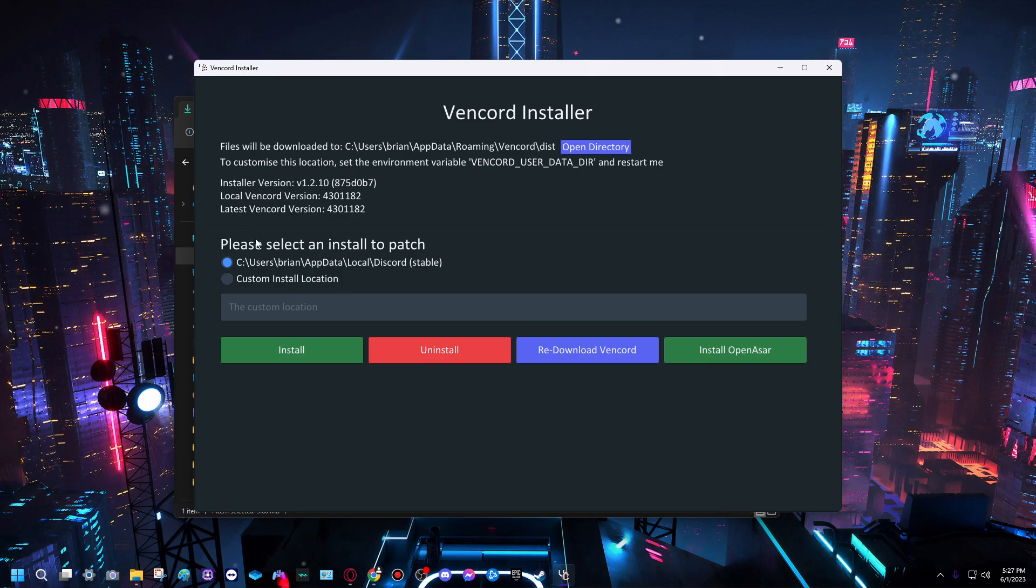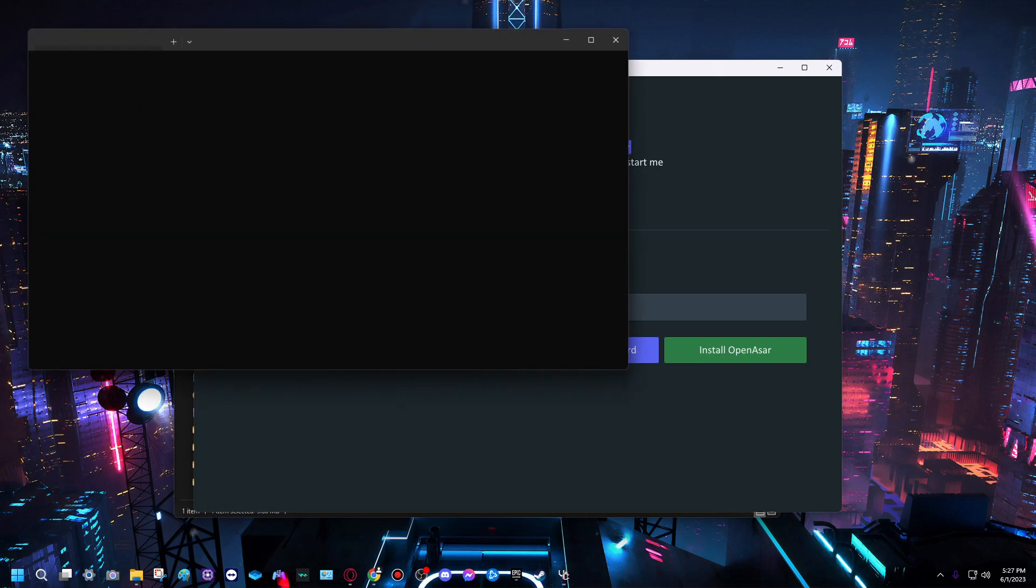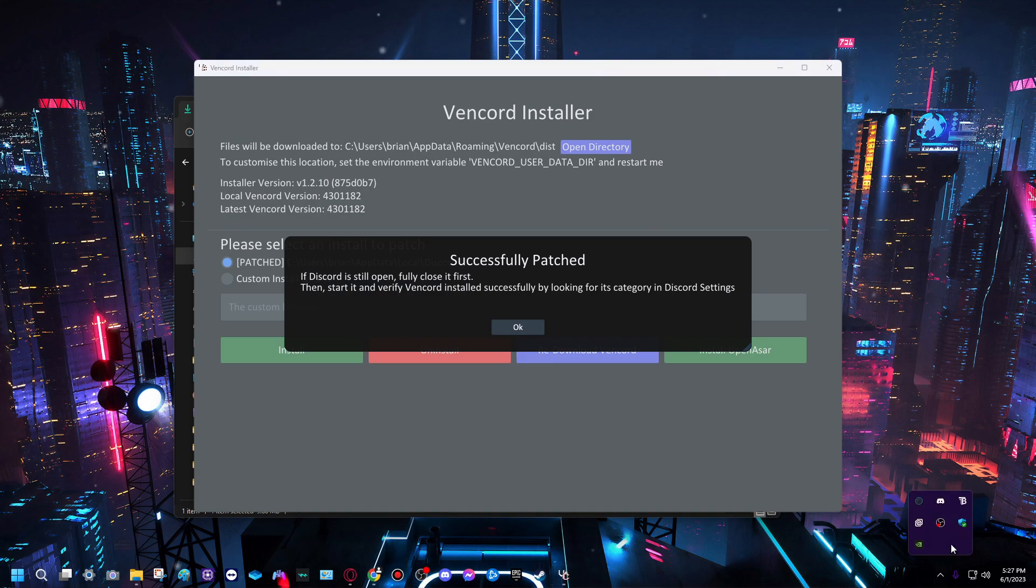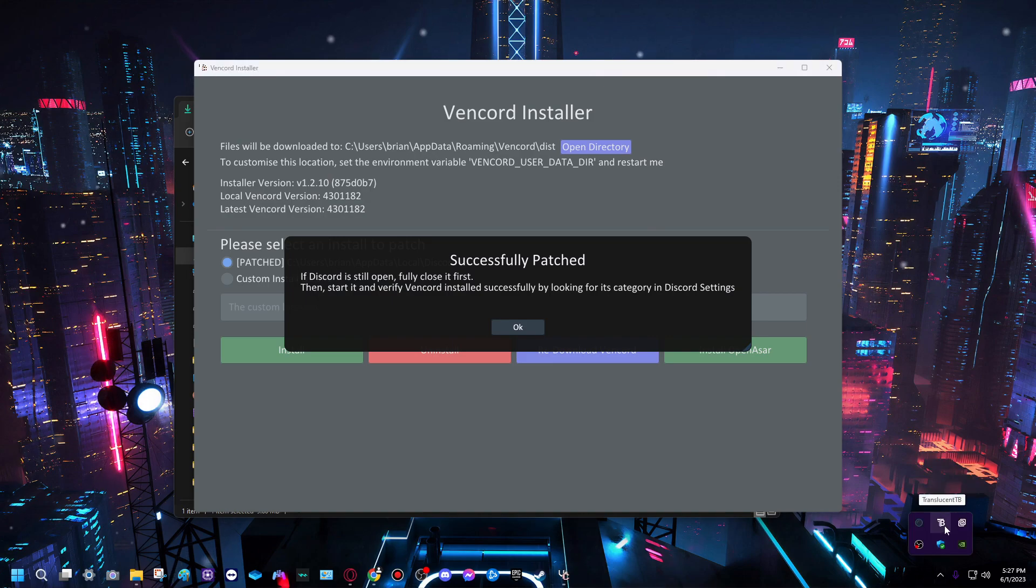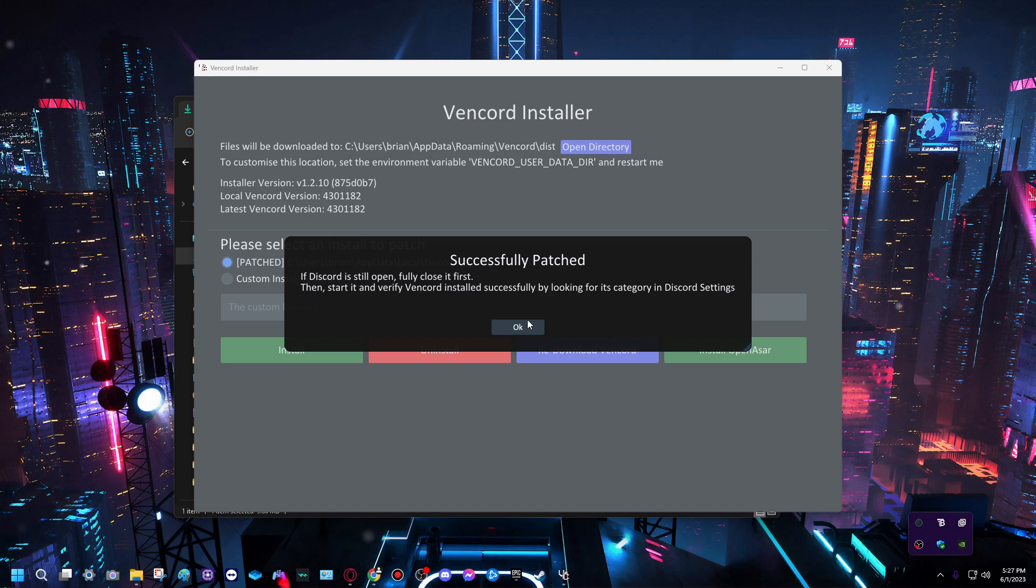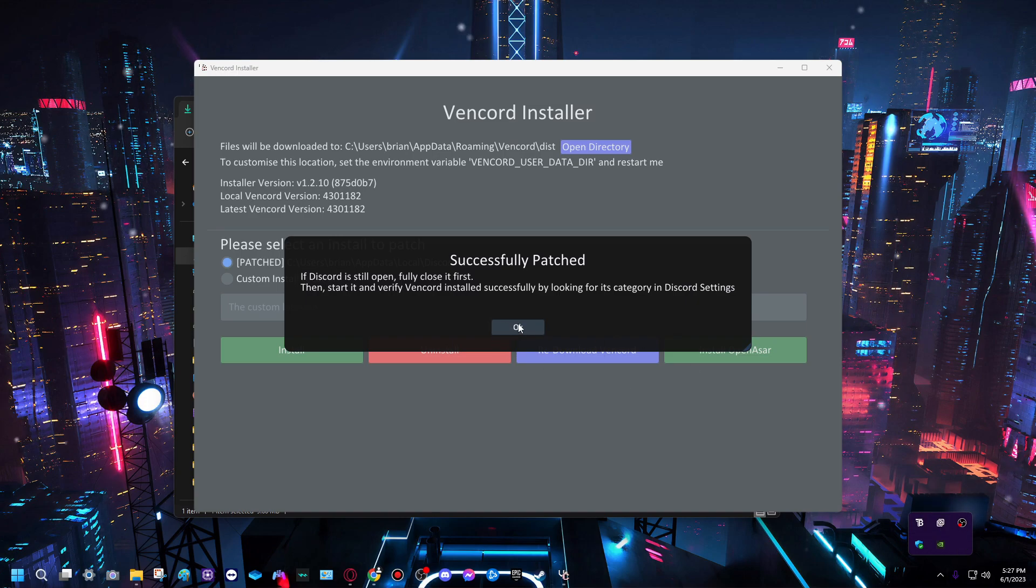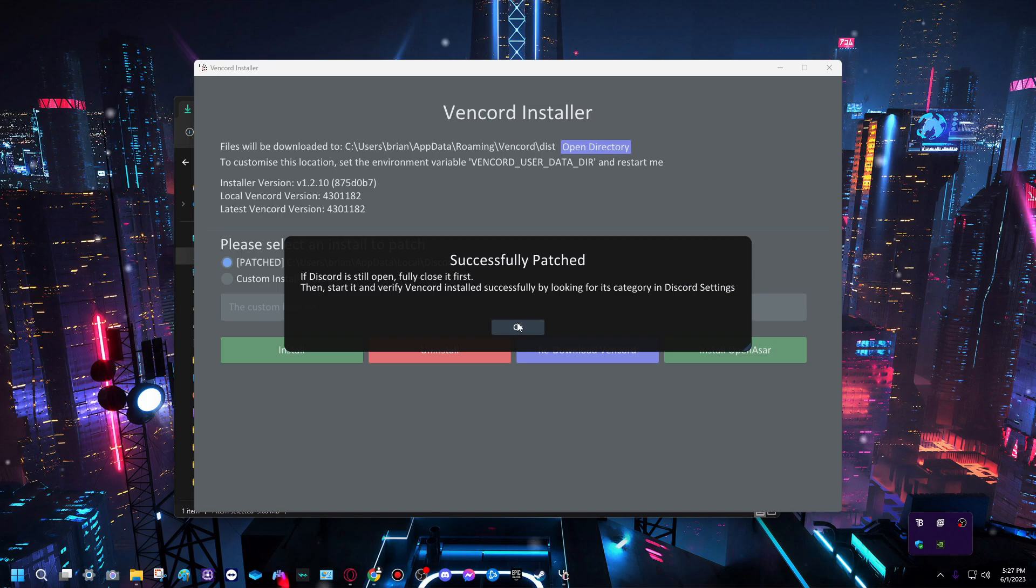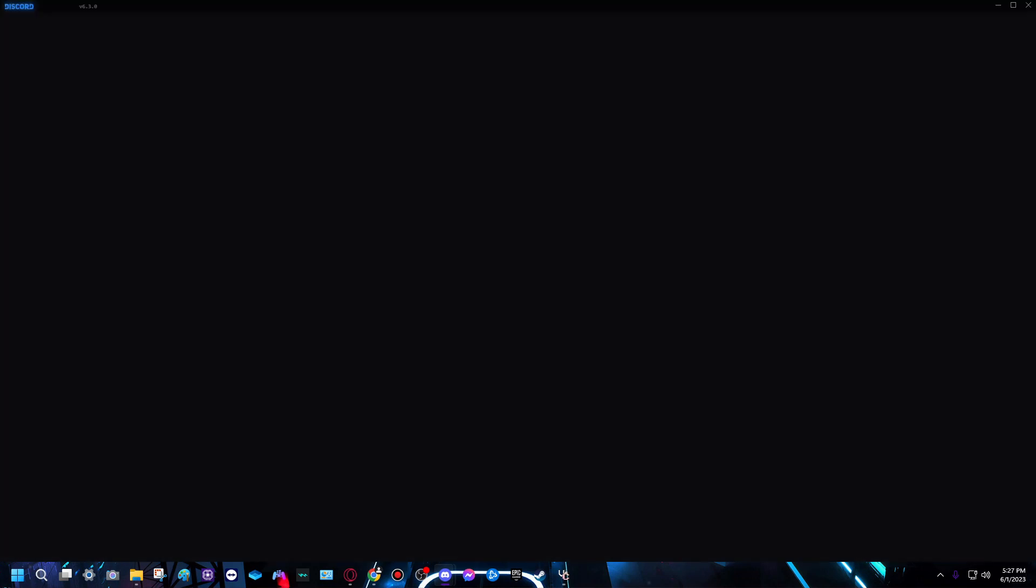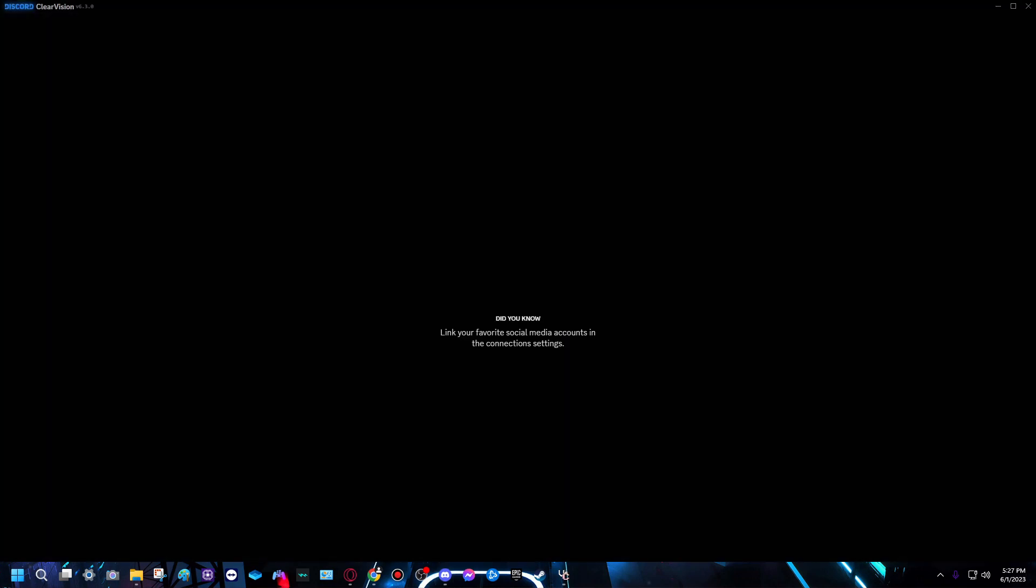Make sure Discord is closed. You right click it and then press close if it gives you an error. It might not though because I don't think it does anymore on the newer version, but just make sure it's closed if it gives you an error. Just press okay and open Discord. I'll show you it works.